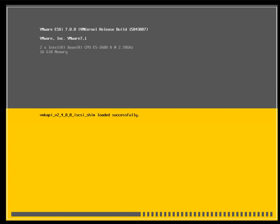VMware ESXi is the base of your virtualization. It is a hypervisor which gets directly installed into your hardware, partitions your hardware resources, and helps you create multiple virtual machines on a single hardware.